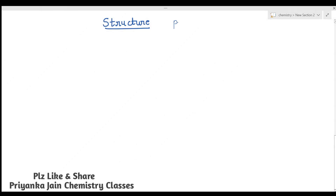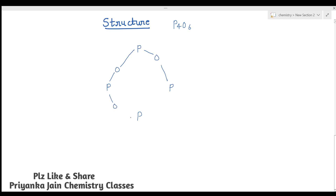Now let's see the structure of P4O6. There are four phosphorus atoms present at the four corners of a tetrahedron. There is no direct bond between the phosphorus atoms — they are linked to each other by oxygen atoms. These oxygens are present at the six edges of the tetrahedron, one oxygen per edge.